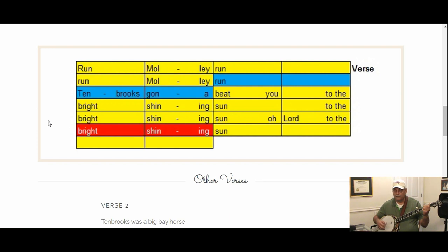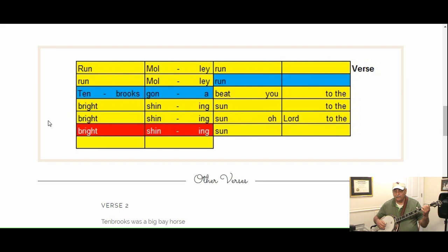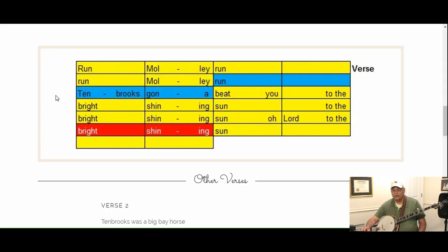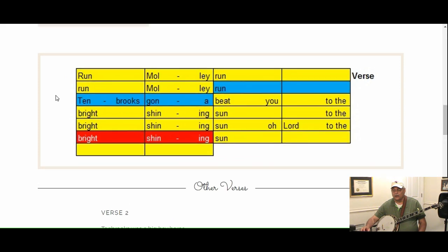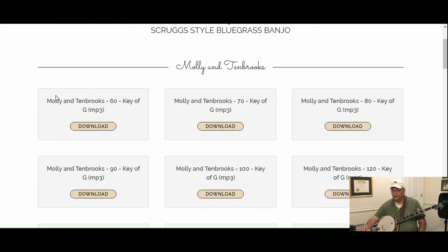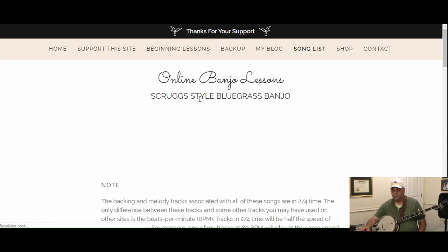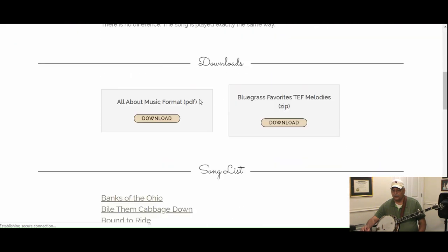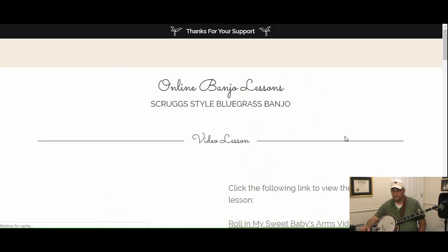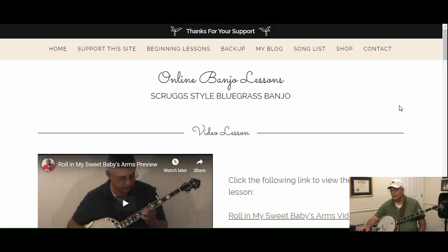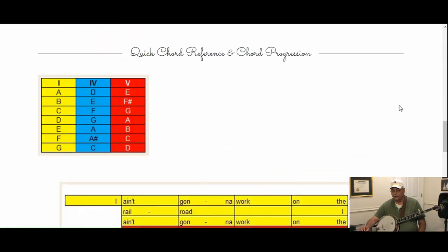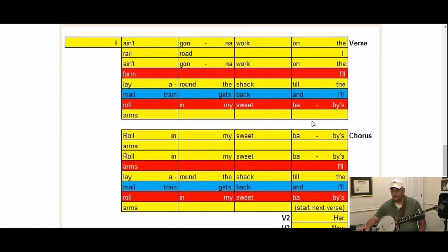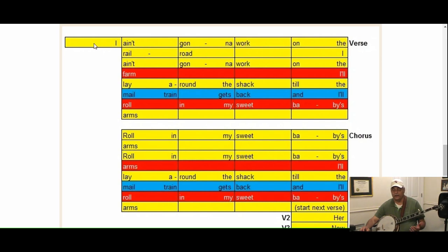The next scenario would be the song Rolling My Sweet Baby's Arms. Now here you see this little box sticking out here on the left side. That is a pickup note. It's a half measure, and that's how the backing track is going to start.